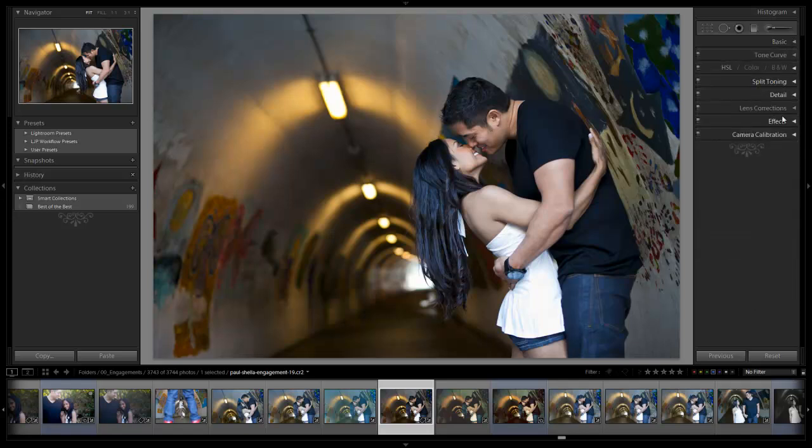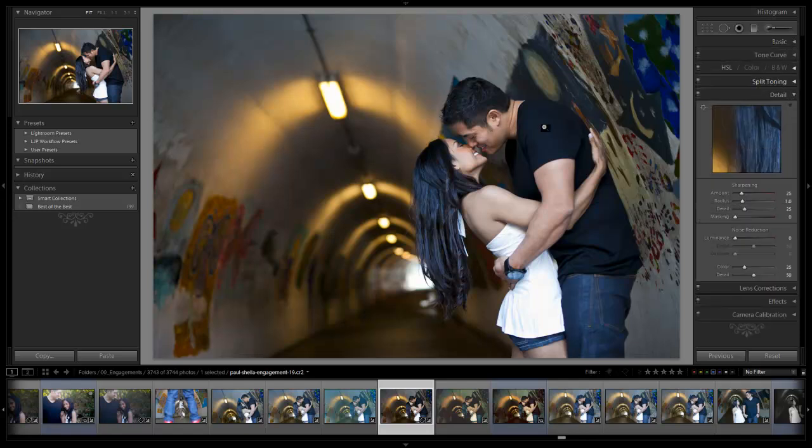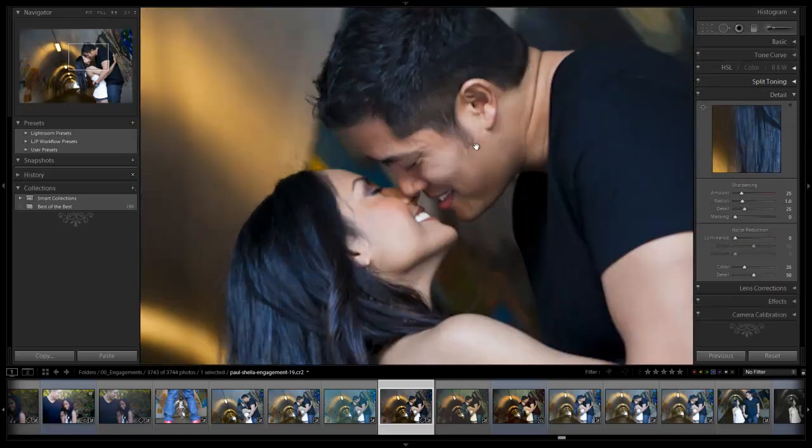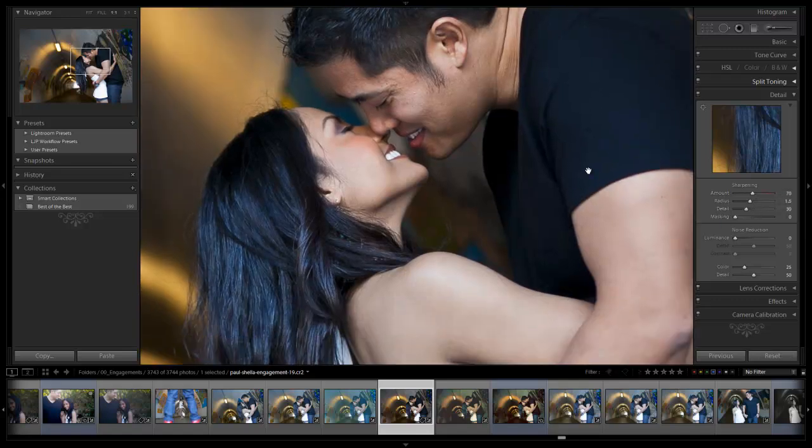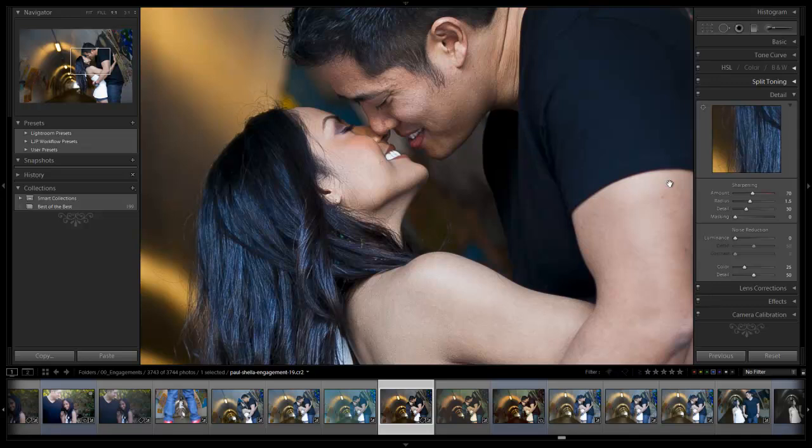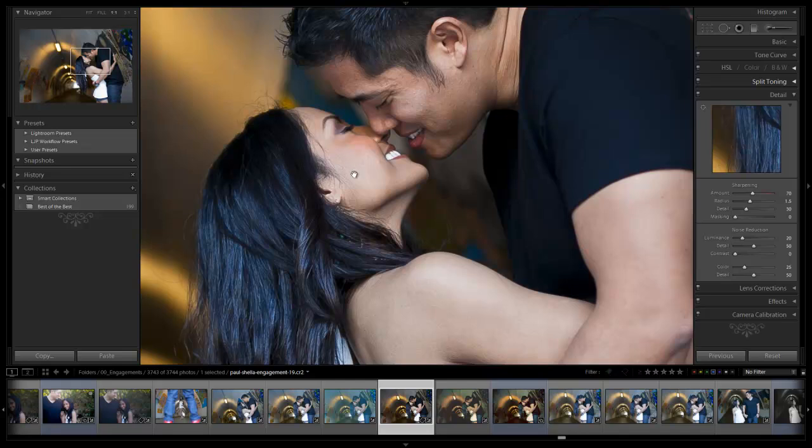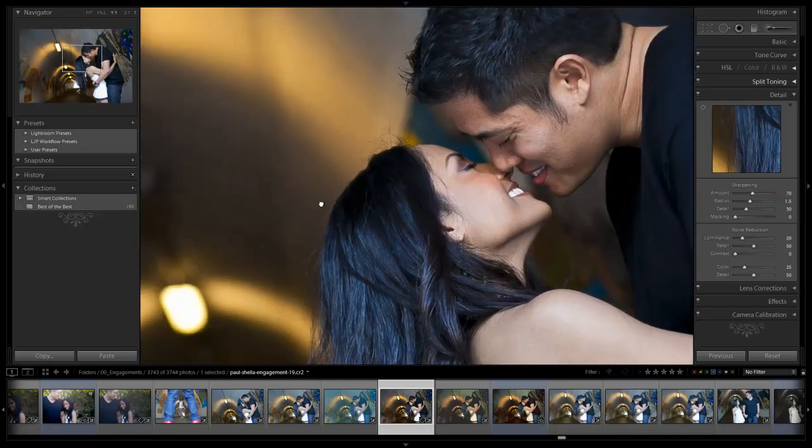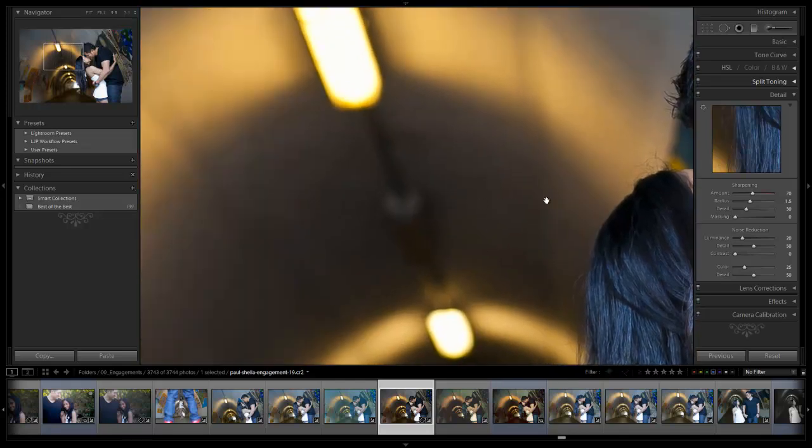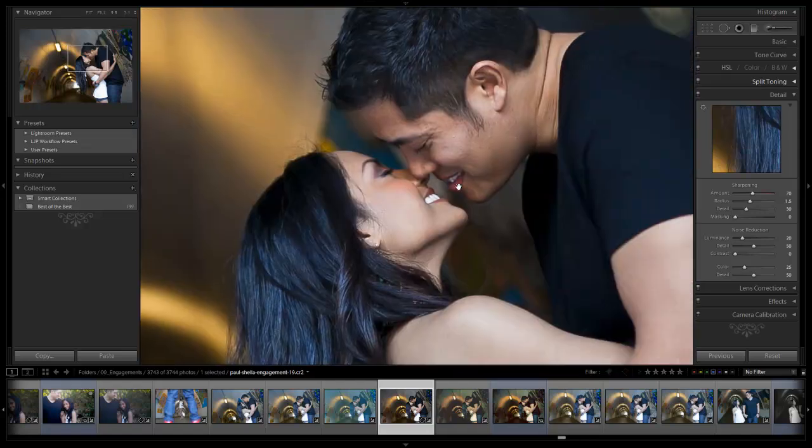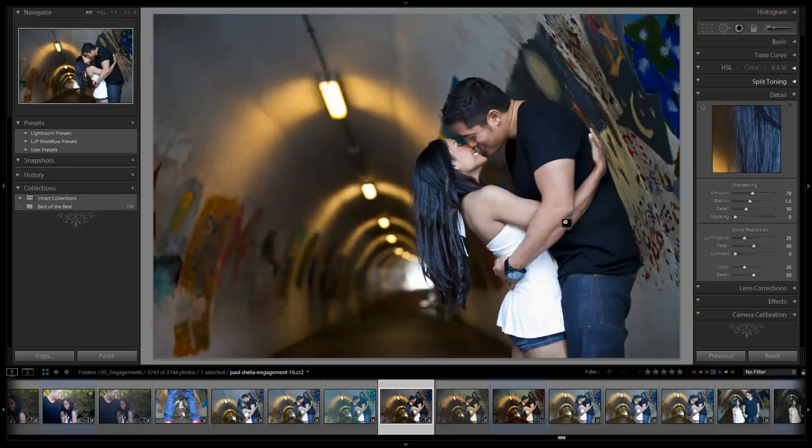Next thing I'm going to do is go down to our detail and zoom in. We're going to go up plus 70, 1.5 and 30 to start with our defaults and it looks really nice. I'm going to take my noise reduction up to 20, actually plus 25. The reason being is I have a tiny bit of noise since it was shot at 800 ISO, but what I really want it for is just a little bit of skin smoothing and softening.